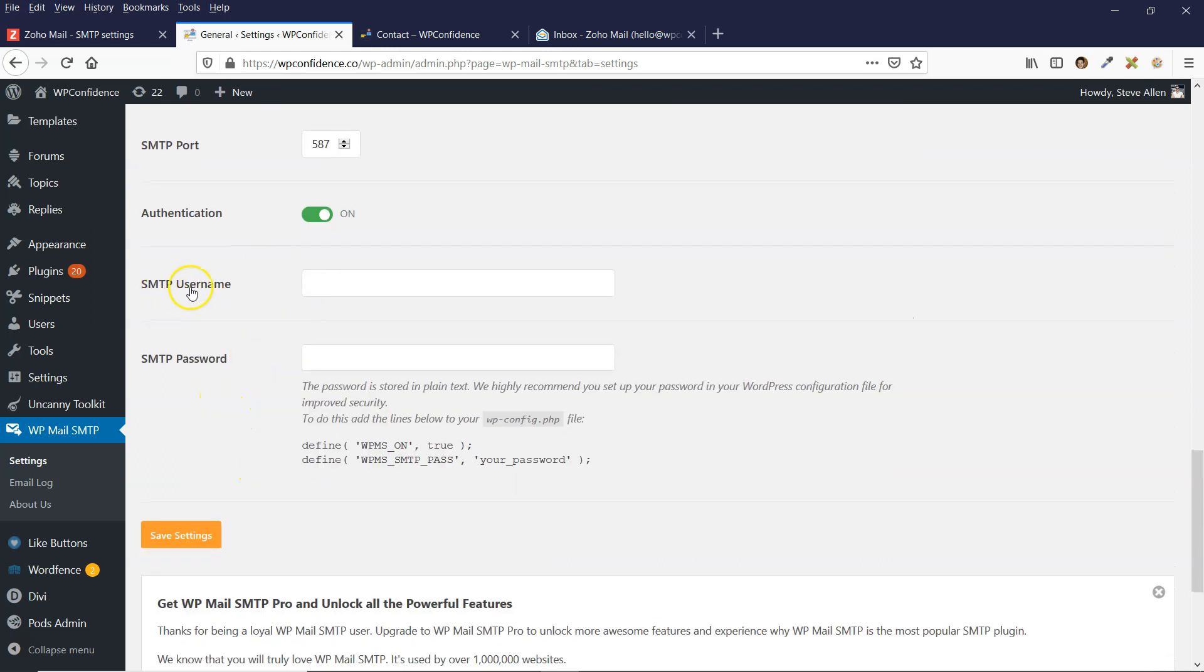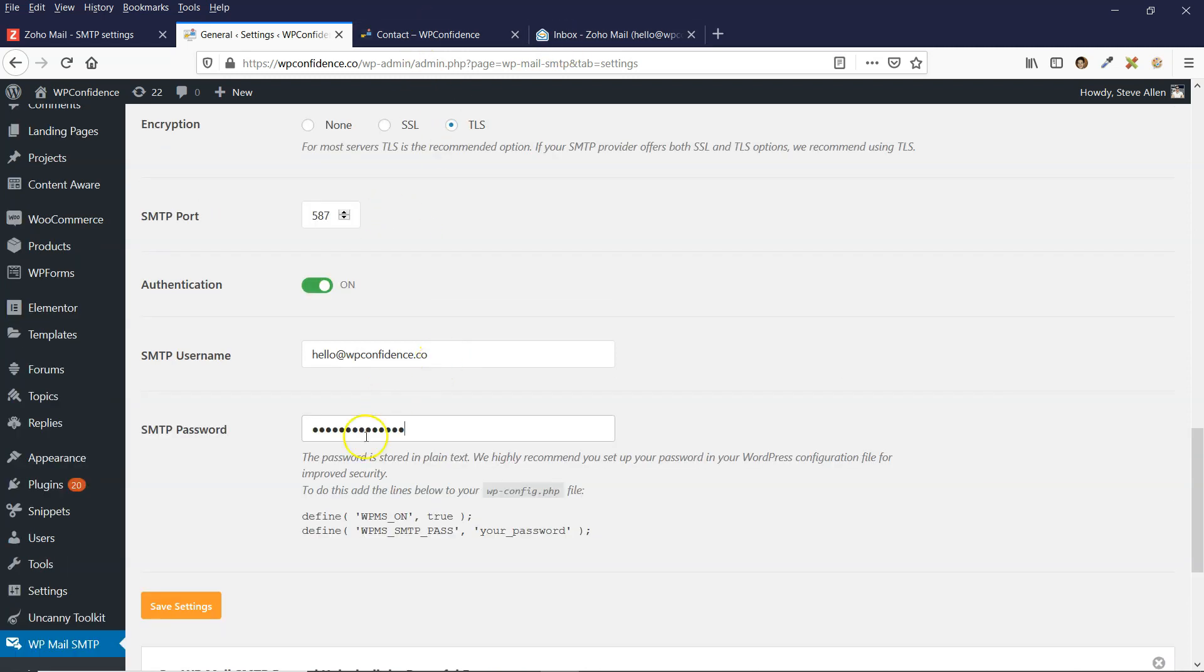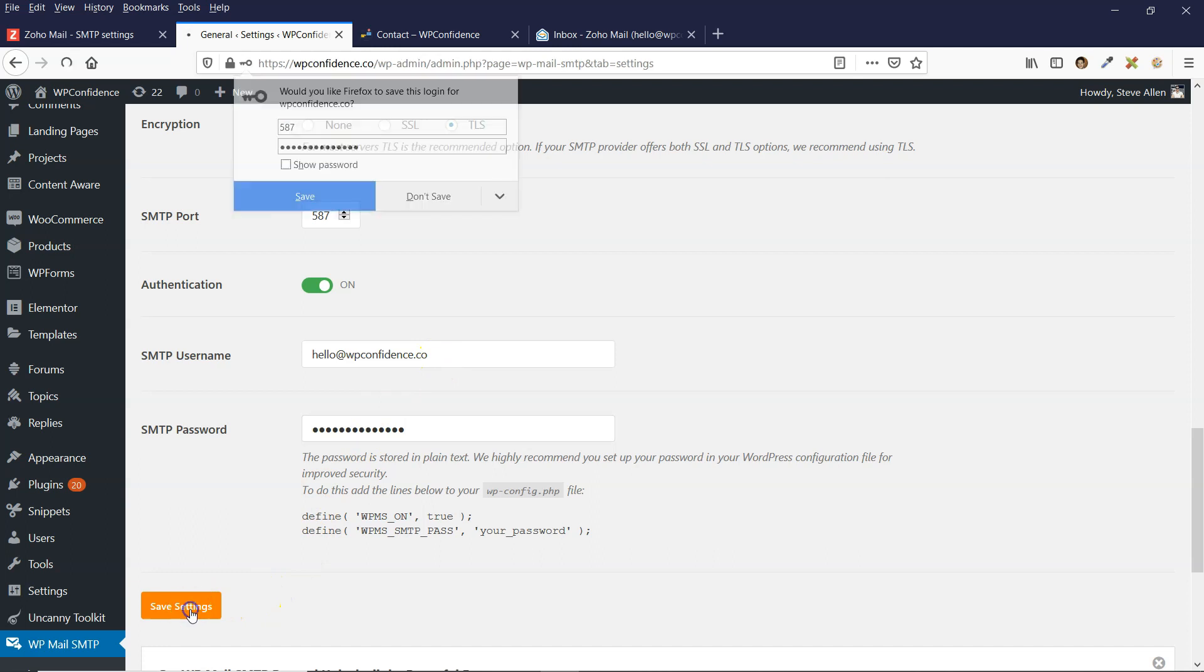The username and password is your email address and password that you created with Zoho. So once you put those details in there, you can click on save settings.